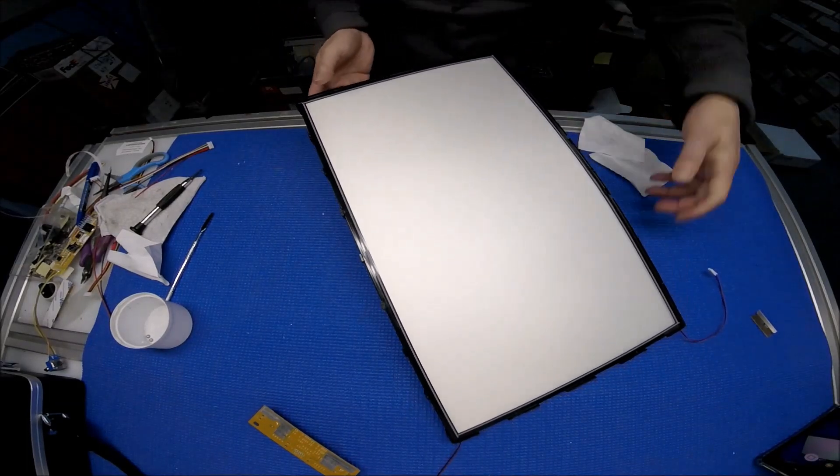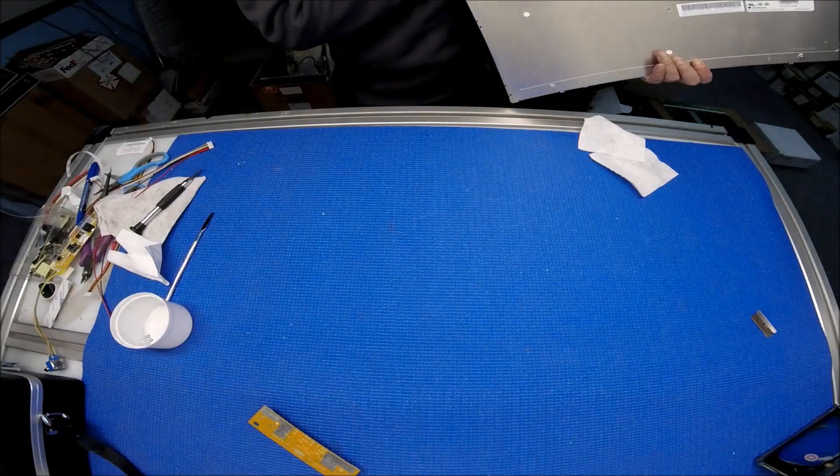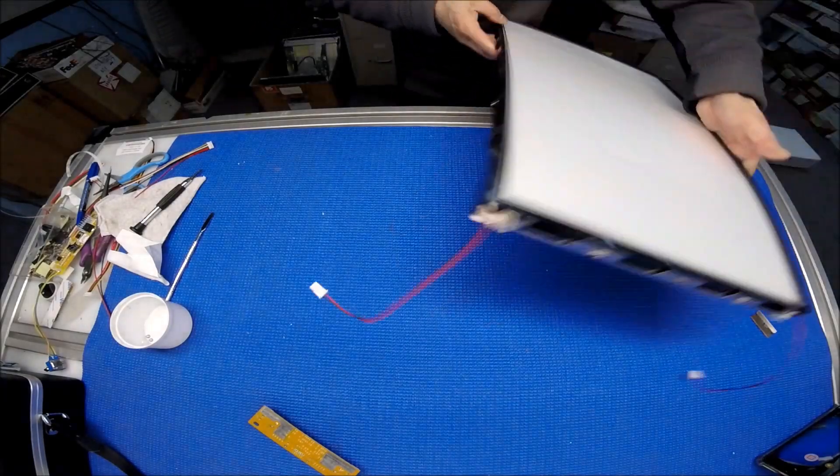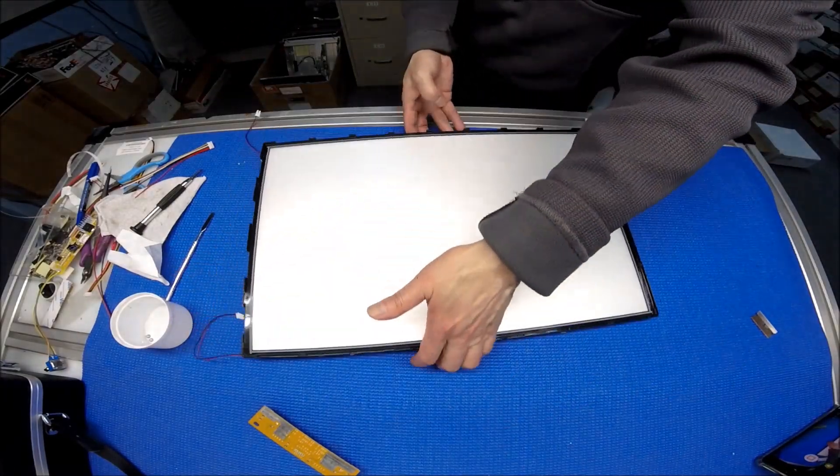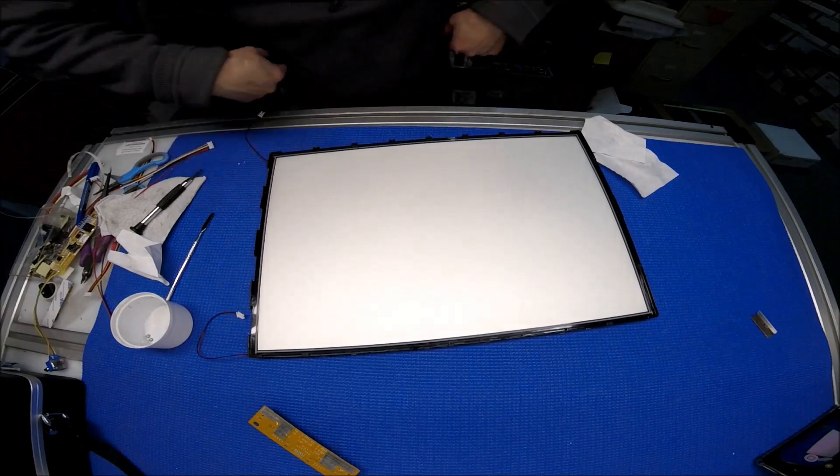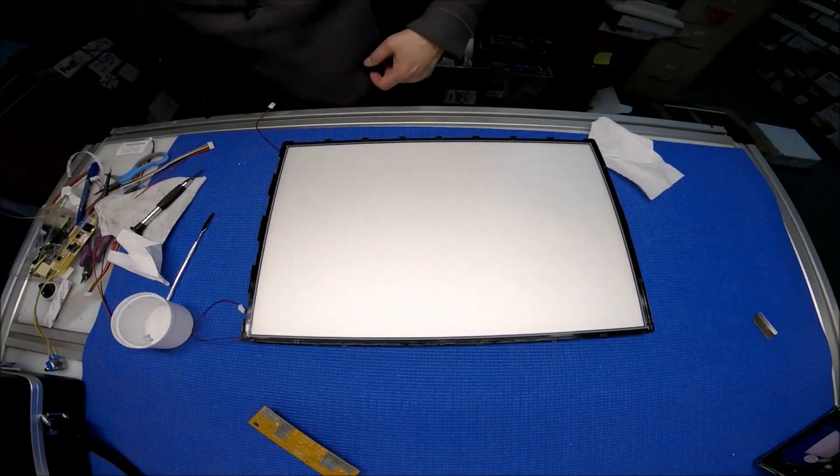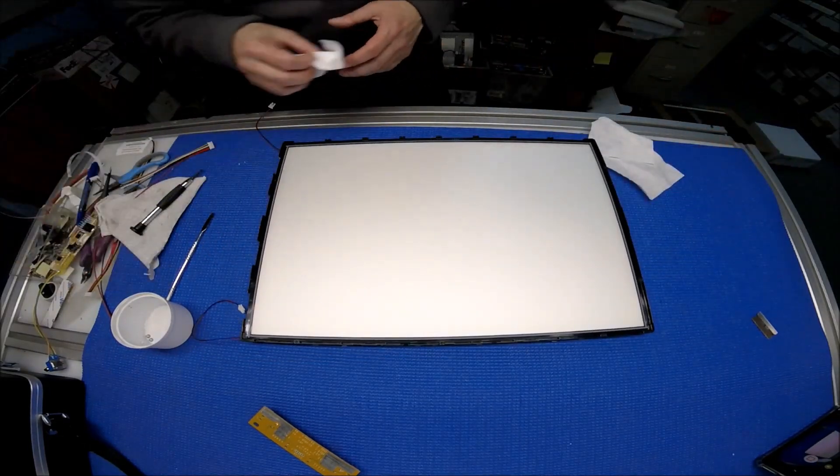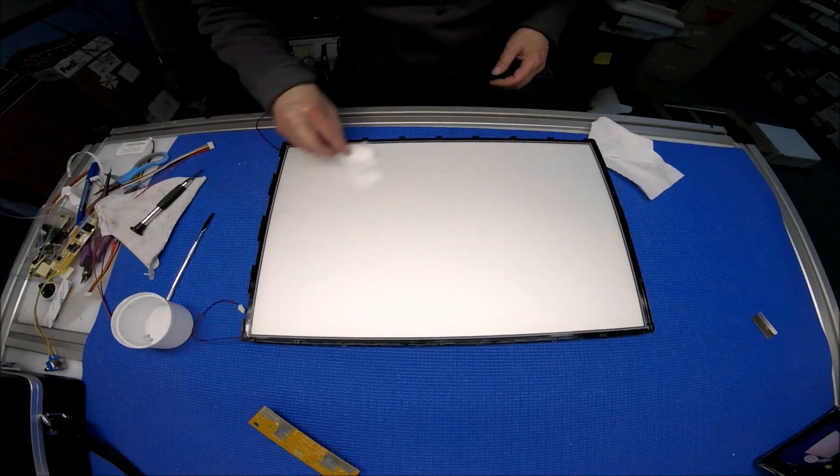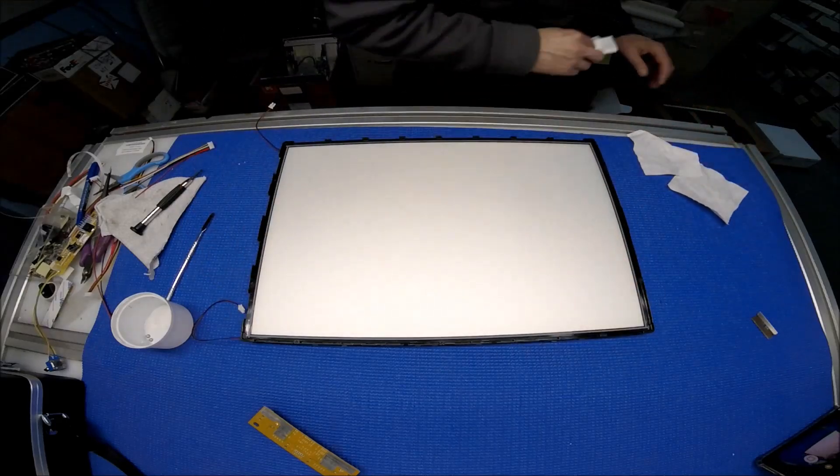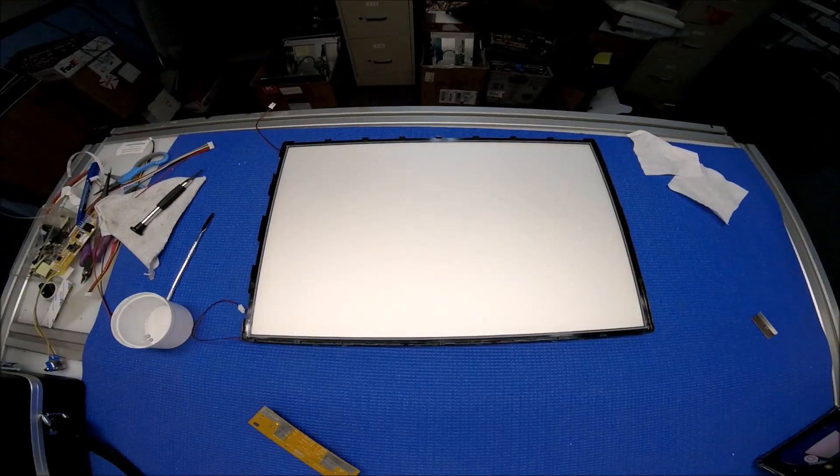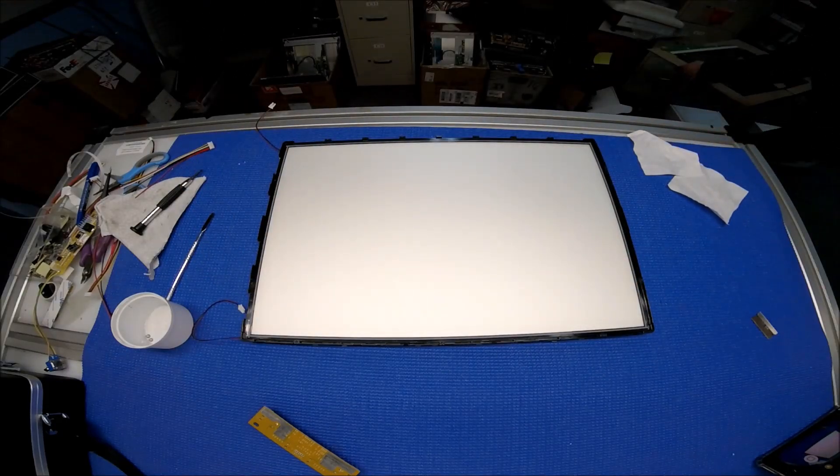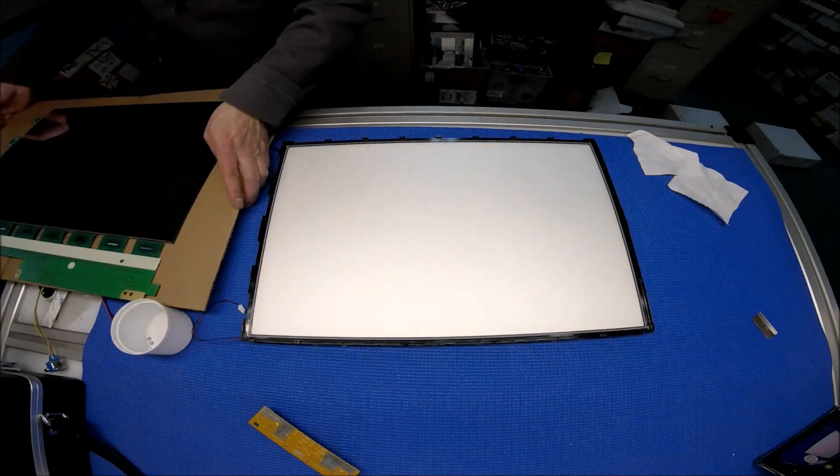Done. So this is the interface board. I'm gonna make sure the screen is clean too, the glass.